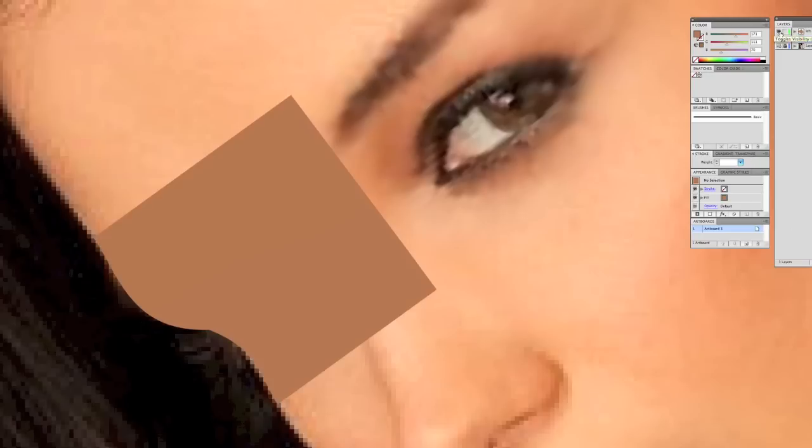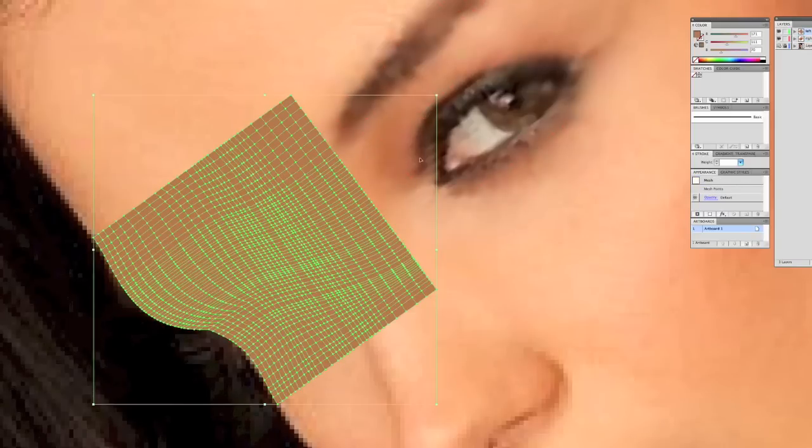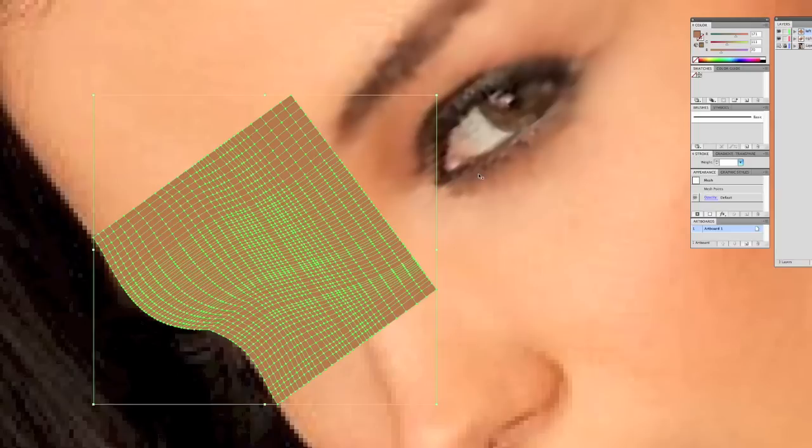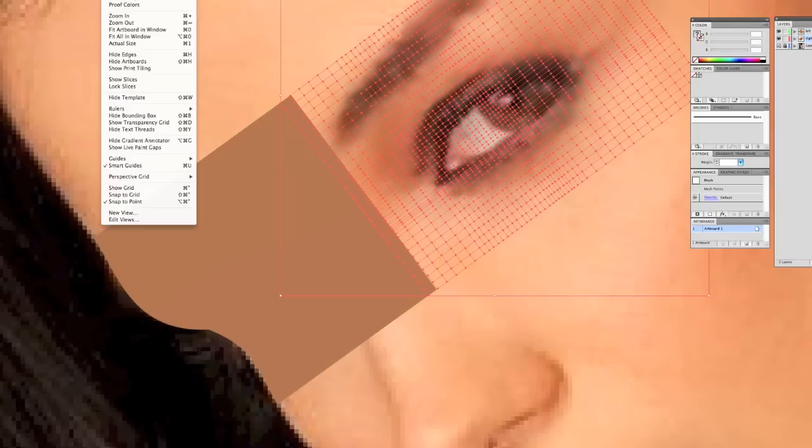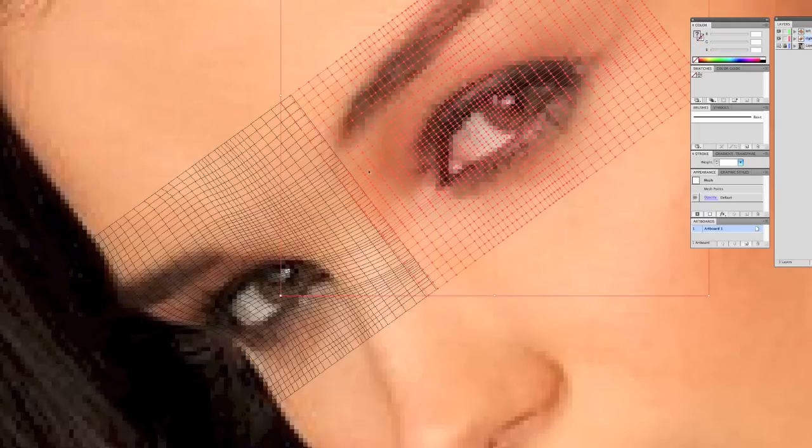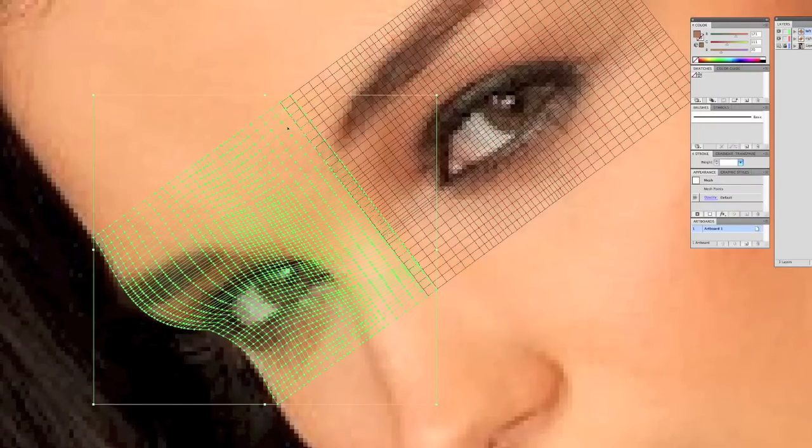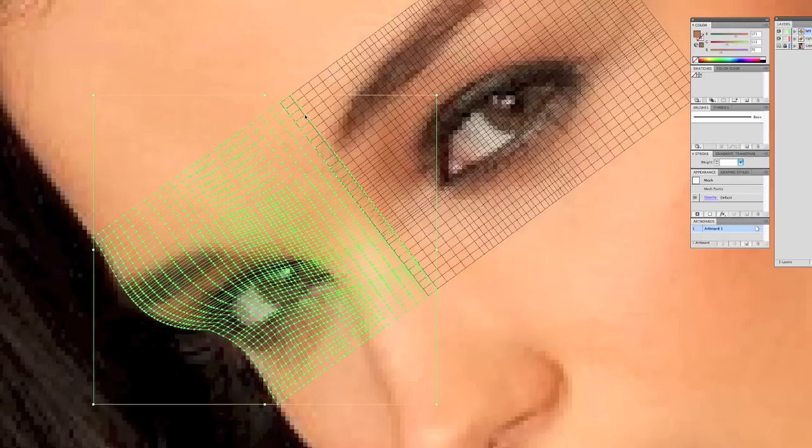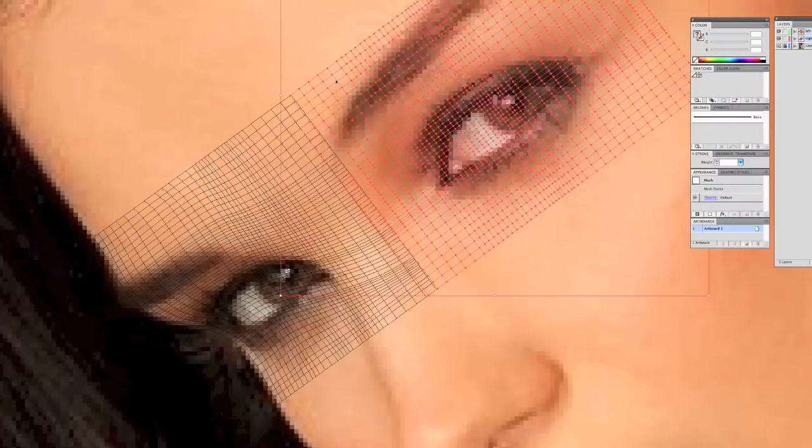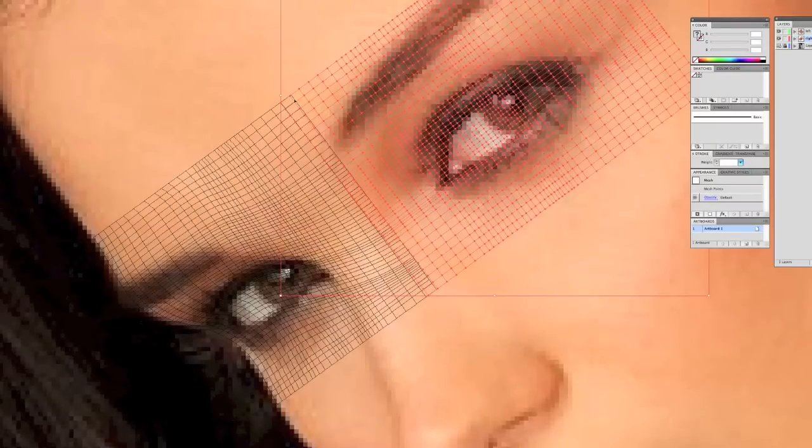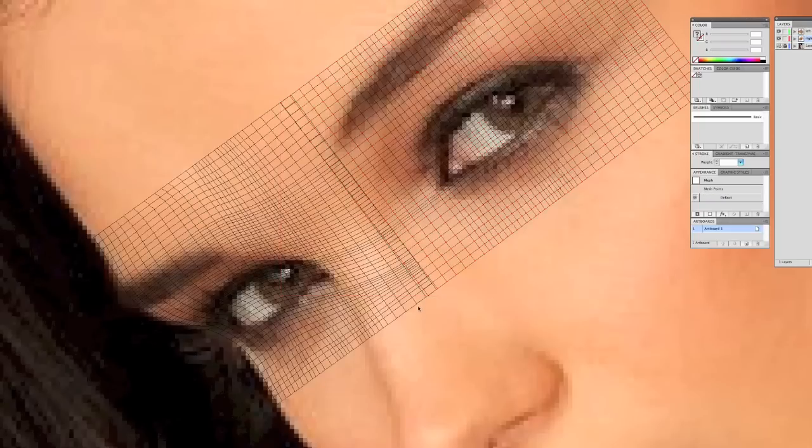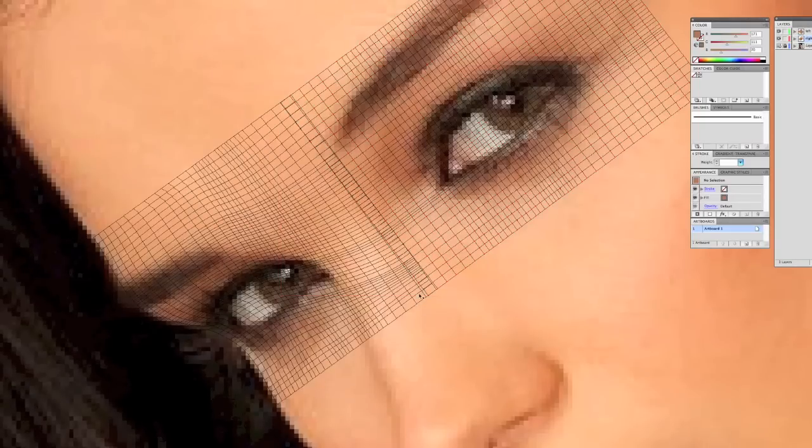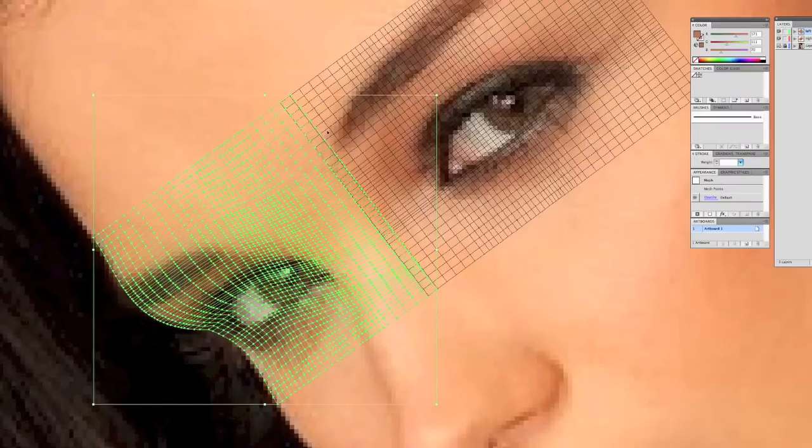When you hear me speak of point-to-point blending, it refers to this section here and the section I created on a new layer for the other eye. I overlap them. This overlap is going to allow these two colors from this mesh to this mesh to blend into each other at the intersecting point which is this line. These two blending between each other.